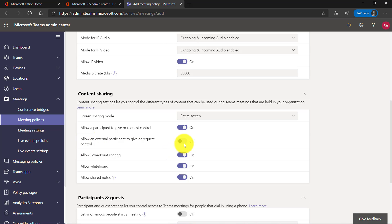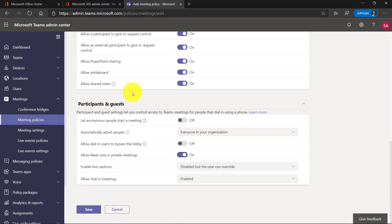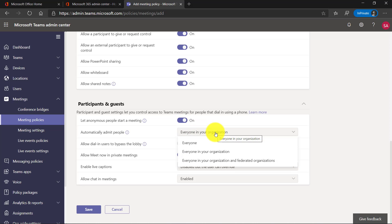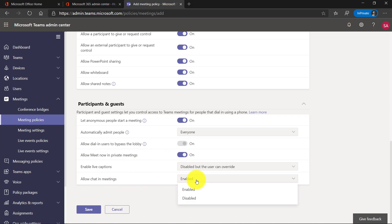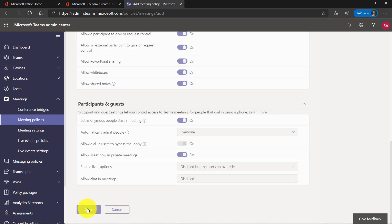If I want to allow an external participant to give control or request control, I can turn that on. There are many options for meetings participants and guests, so I can let anonymous users start a meeting. I can choose who to admit automatically, allow chat in meetings — or maybe I want to disable chat in meetings. When I'm done, I click save at the bottom.